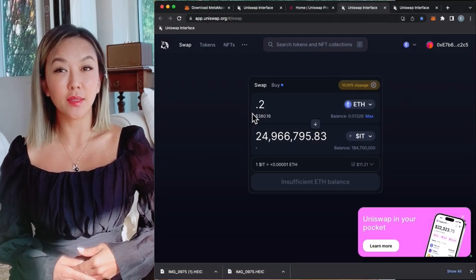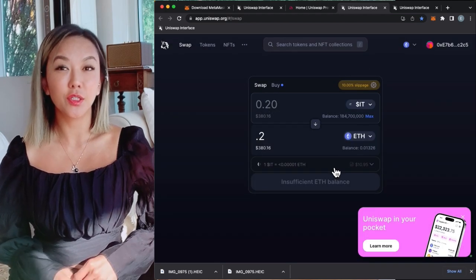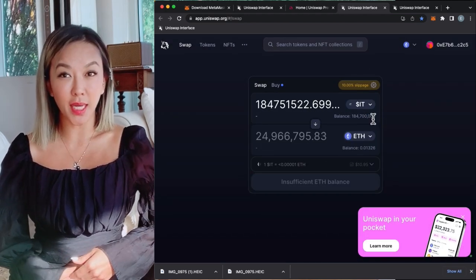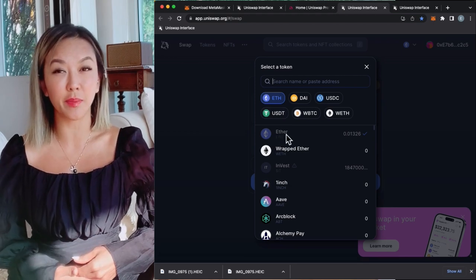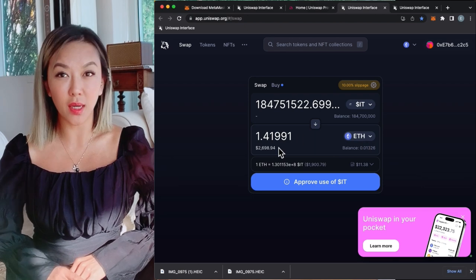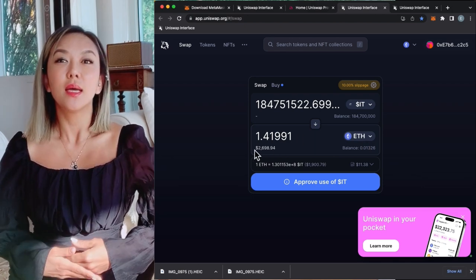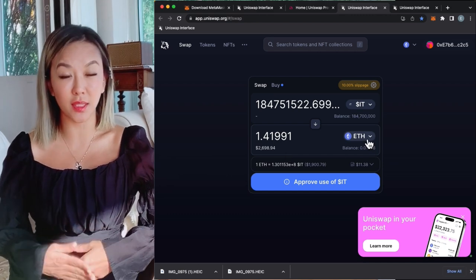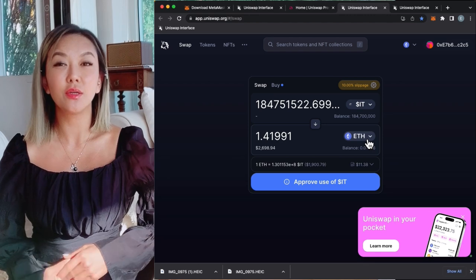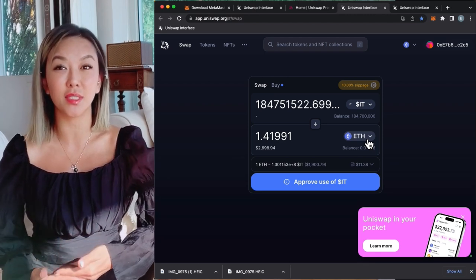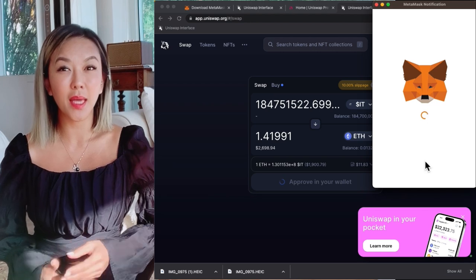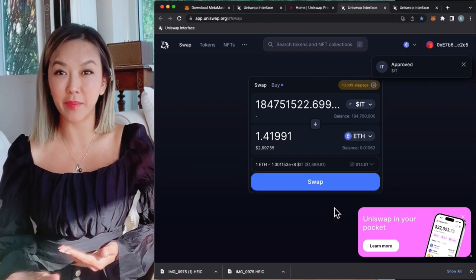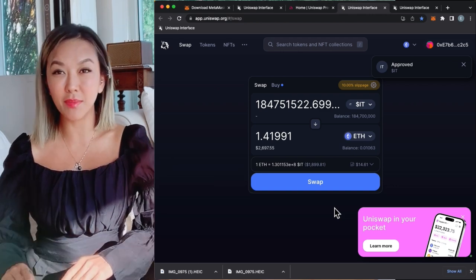To check the value of your new token, go back to Uniswap and put the token address on the top row, then click Max. Switch the bottom row to either Tether or Ethereum, and it will give you the dollar valuation of what your total tokens are worth. If you want to switch back to Ethereum to cash out of that position, reverse the swap — new token on top, Ethereum on the bottom.